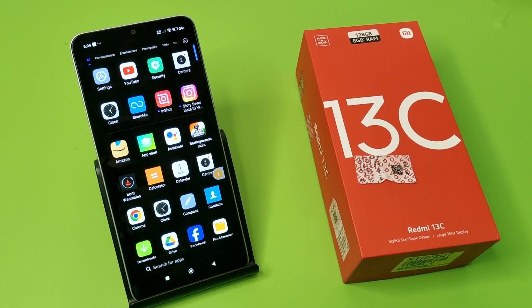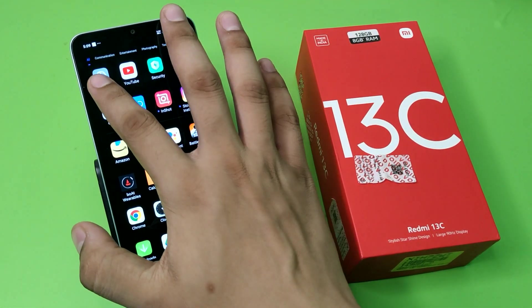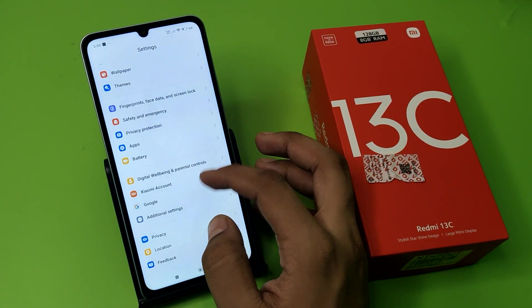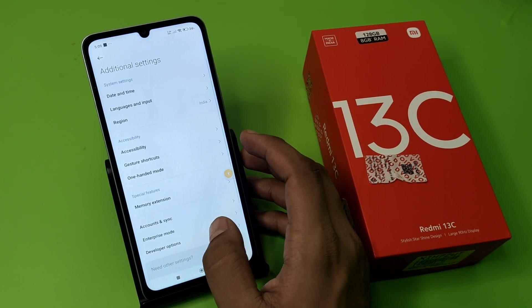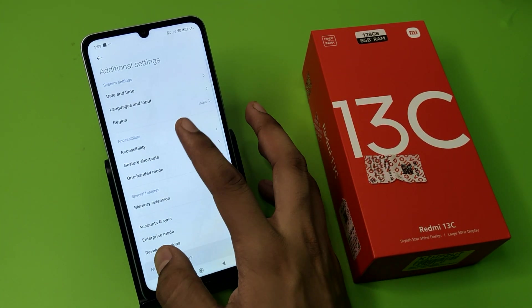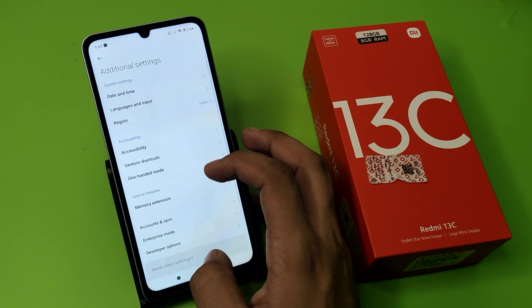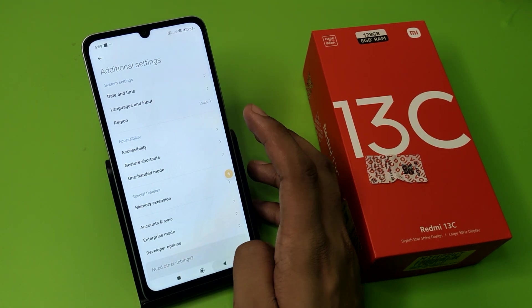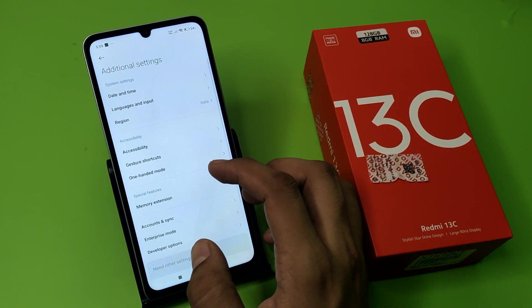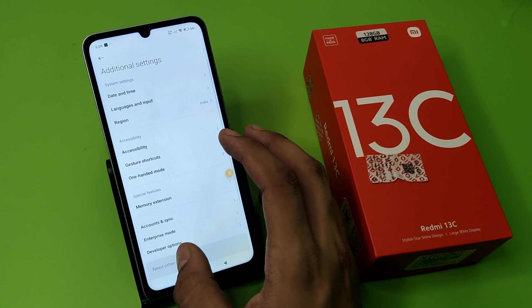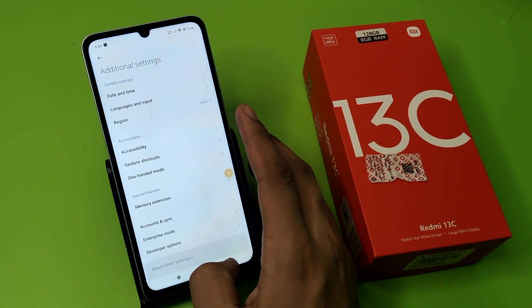So let's start. First, you have to click on Settings, then swipe down to Additional Settings and click on it.